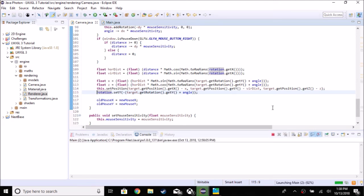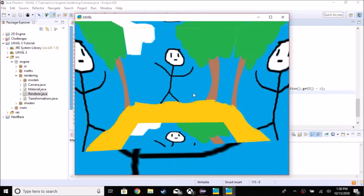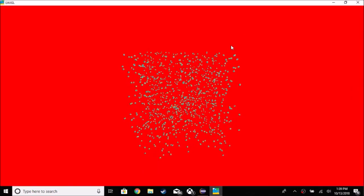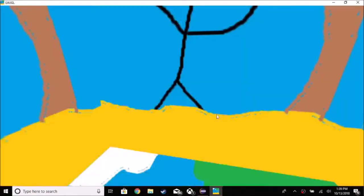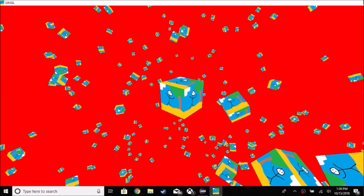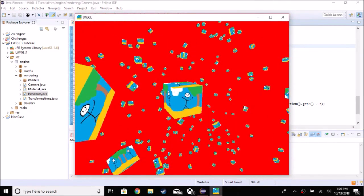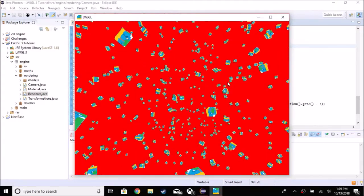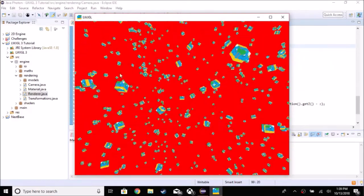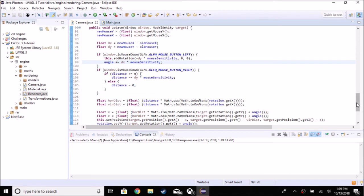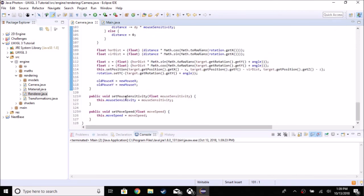Running it now, we can zoom in and out and can't go through the object. We can rotate around — though it was backwards, so I changed subtract to add to fix it. You can change the values if you want: the speed may be too fast or too slow for you, but I made it adjustable via the setMouseSensitivity functions introduced in the last tutorial.